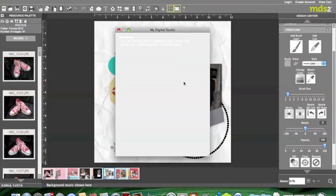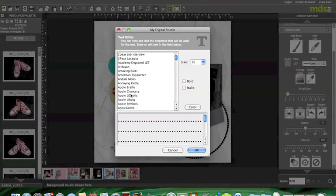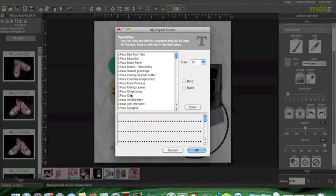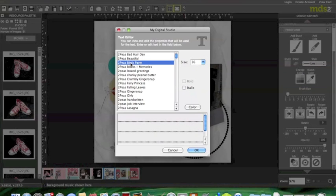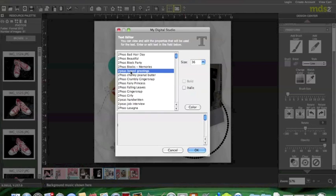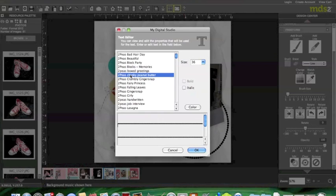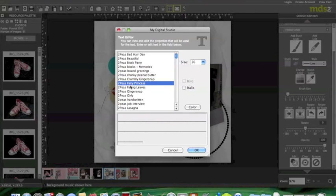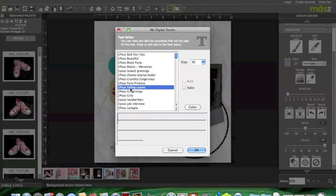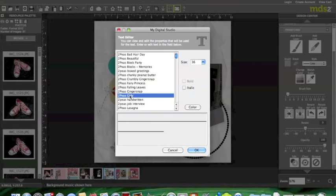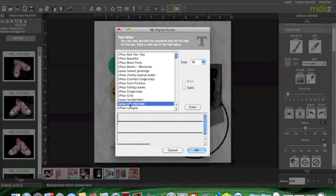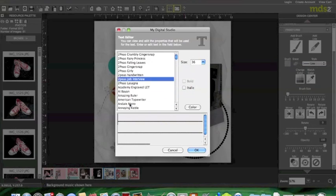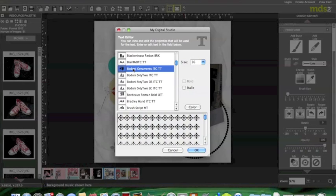Now, this is the fun part is that you can go through all of your fonts that you have and look at all of the different ways that they have their punctuation, their letters. Some of them are graphic fonts, so you can use them with flourishes, there's just all different kinds. There's the flourish right there.